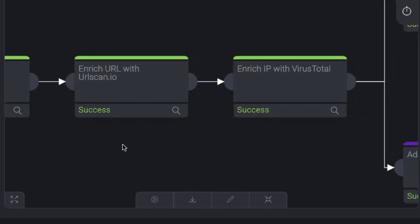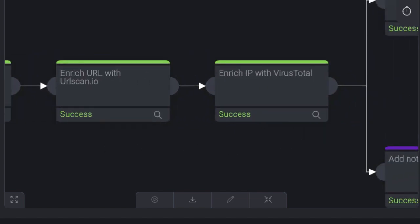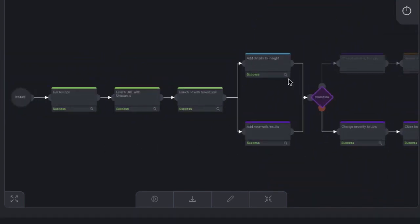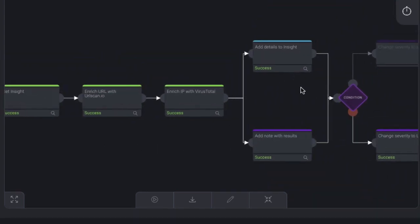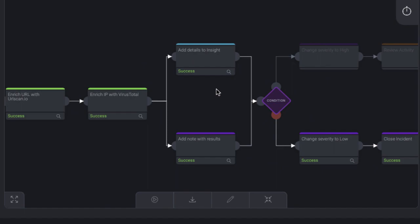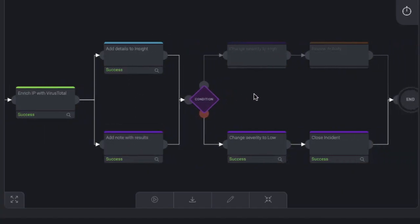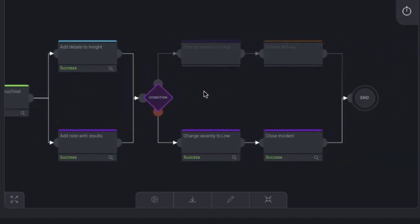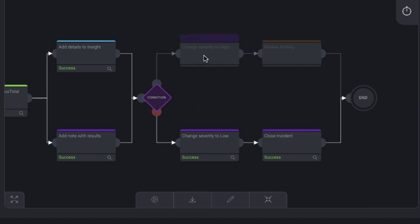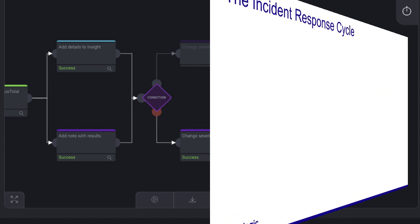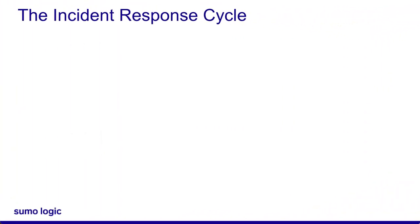This playbook grabs information from the Cloud SIM insight and enriches it with threat intelligence. Based on the severity score of the threat intel, it either changes the incident to high severity and assigns it to an analyst, or it changes it to low severity and closes the incident. As we can see, Cloud SOAR determined this incident with low severity and closed it.